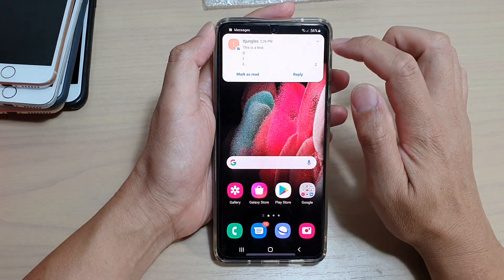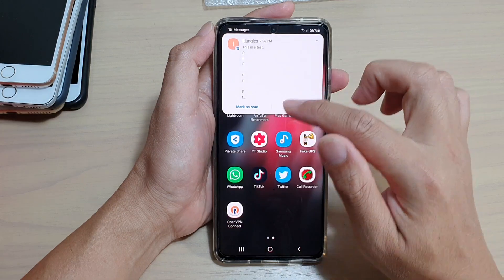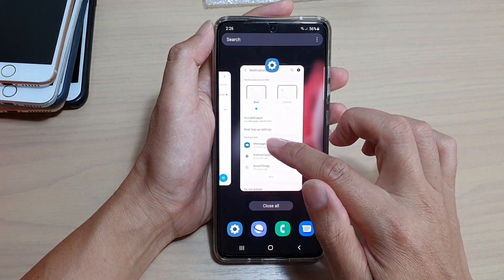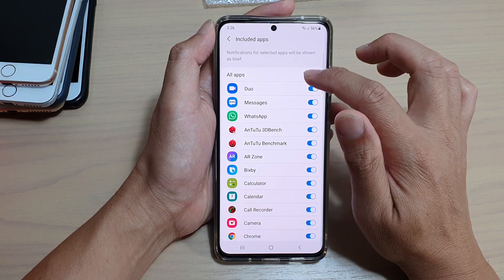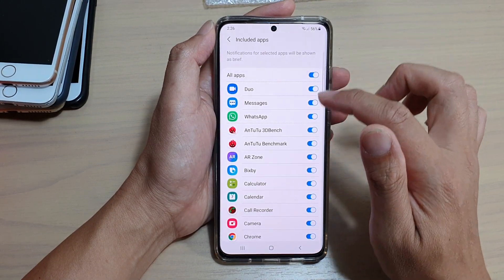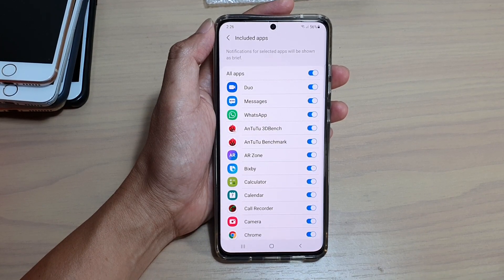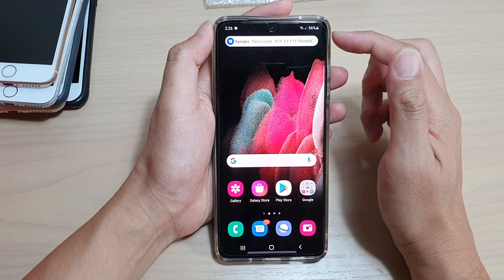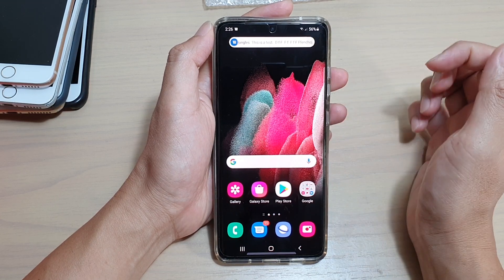You can see this is actually quite long. If I go back in here and choose all apps, and send myself a text again, you can see this time it is not excluded. That means the notification will be a brief notification.